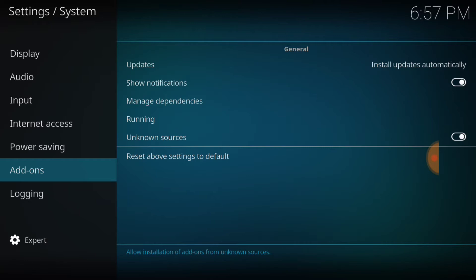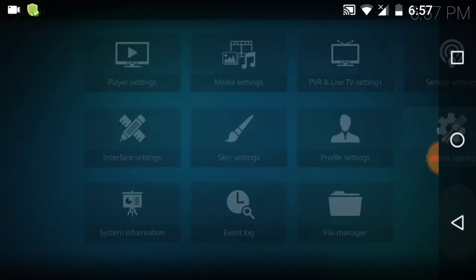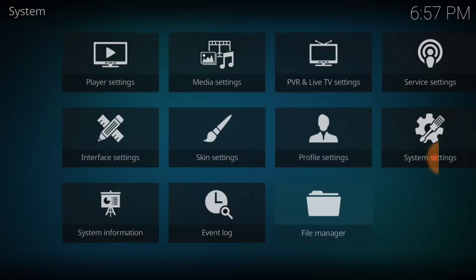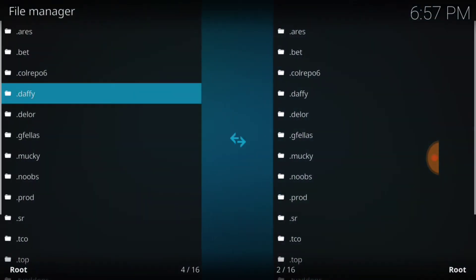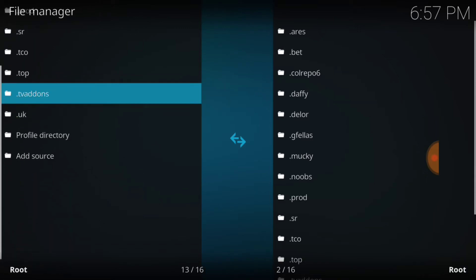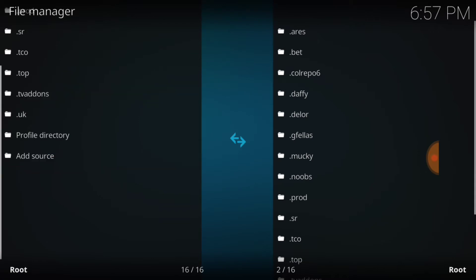Now we're going to go back to the page we were just on. We're going to go down to File Manager and select that. Now that we are in File Manager, we're going to scroll on down to Add Source.